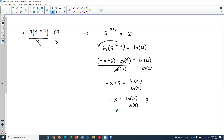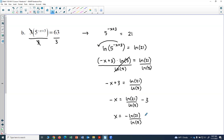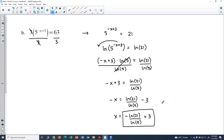Then divide everything by negative 1, so x equals negative natural log of 21 over natural log of 5, plus 3. Dividing by negative 1 changes the signs. This is the exact answer.